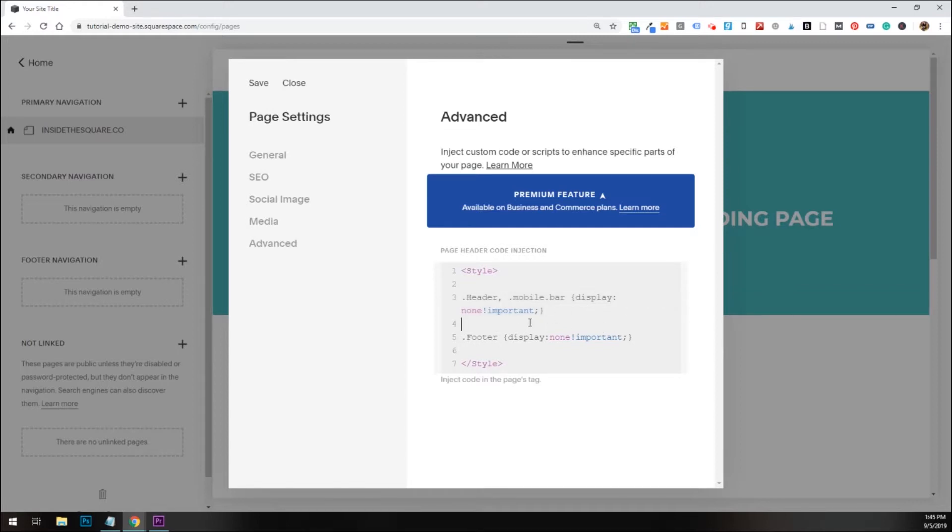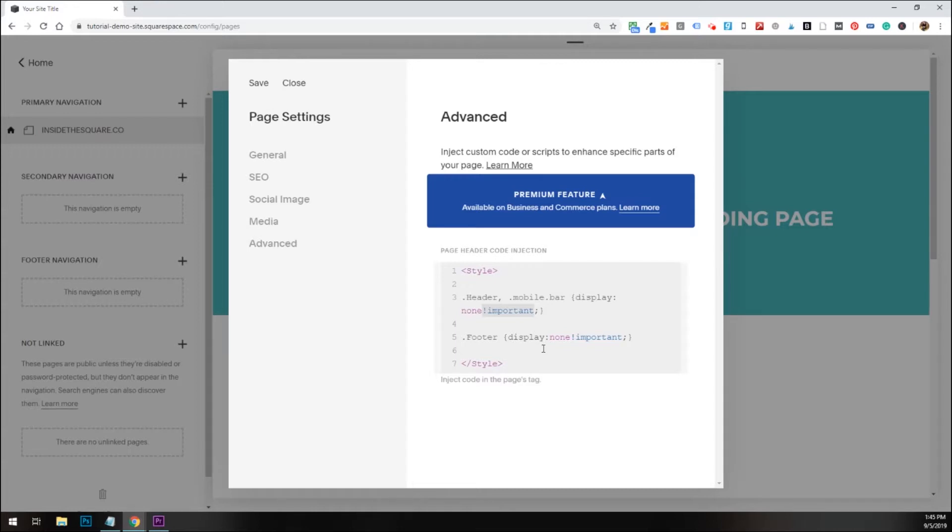You'll also notice I've included the word important after an exclamation point there. This is a signal to the browser that you need to prioritize this code over any other CSS code that you see. That's a great way to make sure that it's going to work.